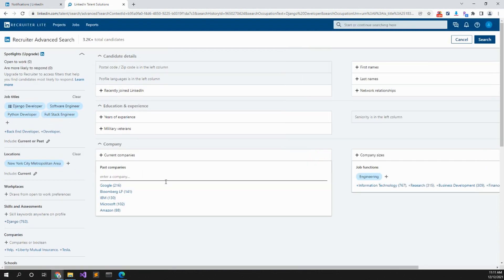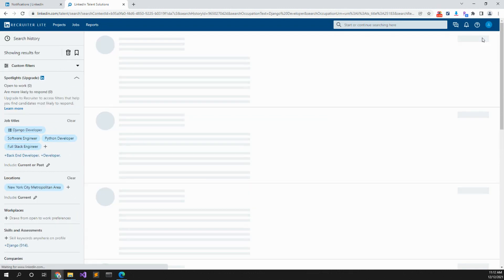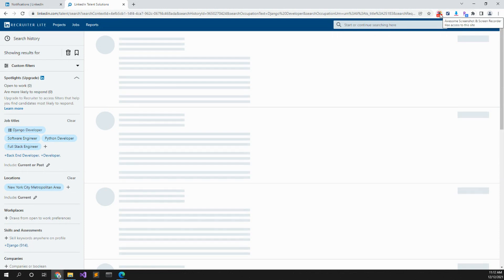So that's really how you just do LinkedIn recruiter. Just search and that's really it.